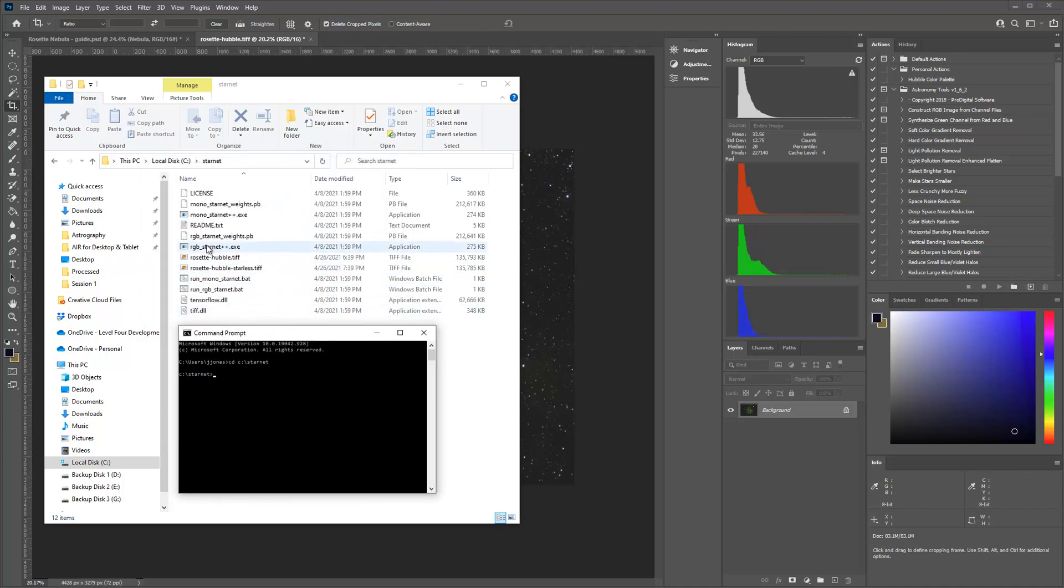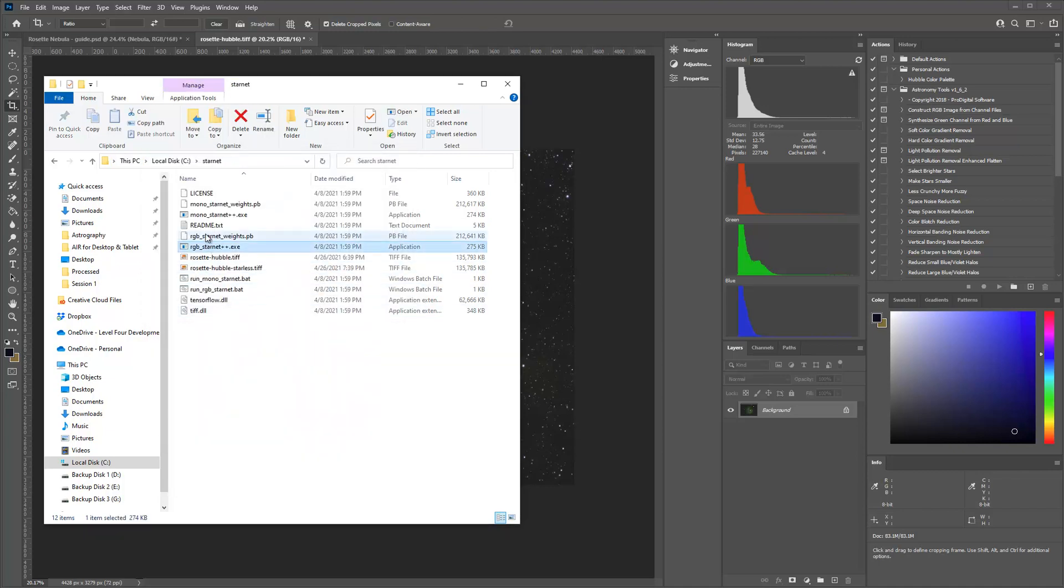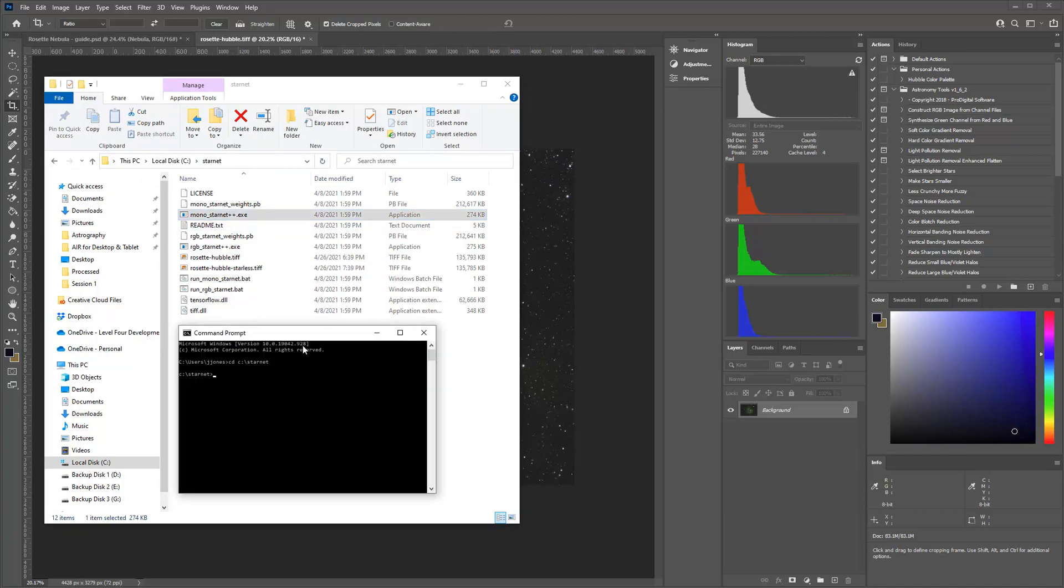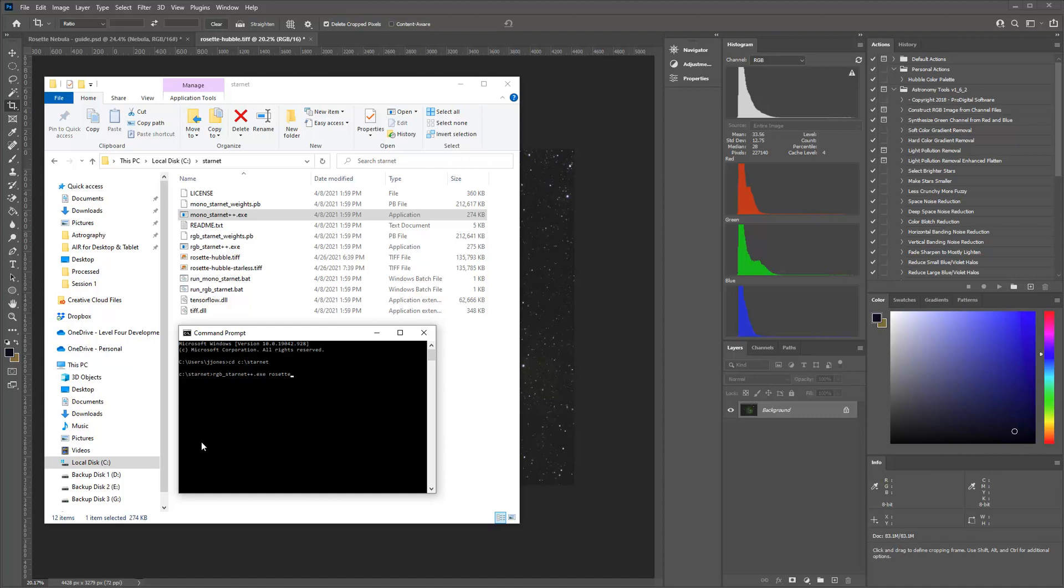You've got an RGB StarNet or you have a Mono StarNet. So if you do have just your H-alphas and you want to run StarNet on that, you certainly can. In this case, I've got an RGB color image. So I'm just going to run RGB StarNet plus plus dot exe. And then it wants the name of the file. And what are you going to call it when you're done?